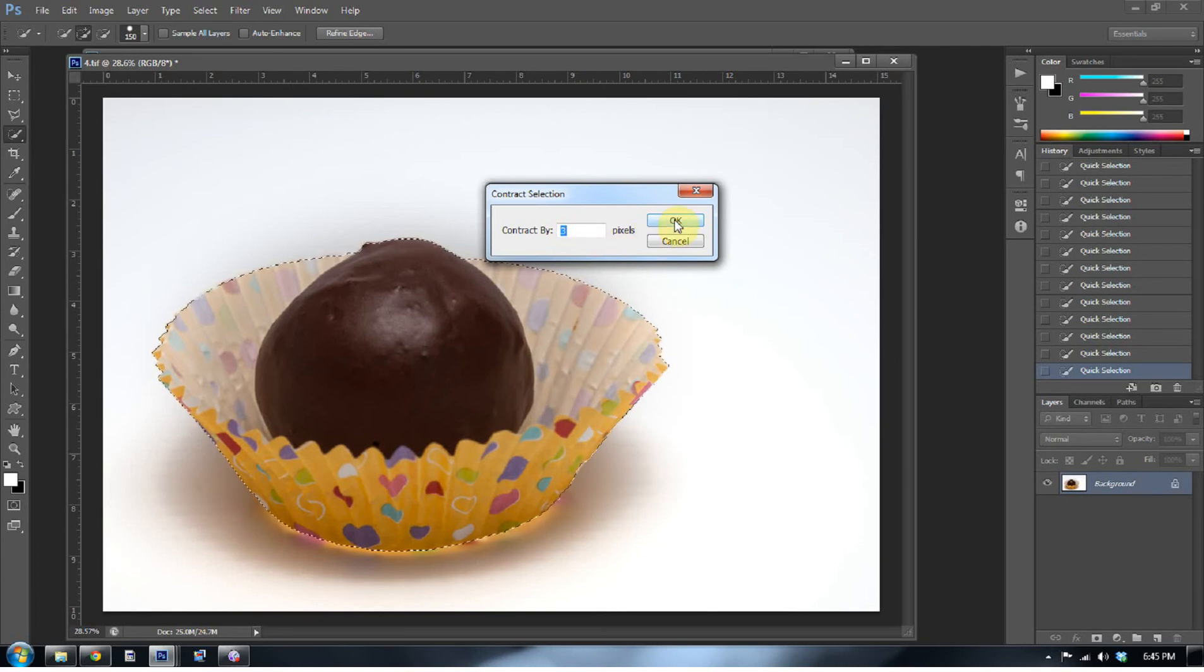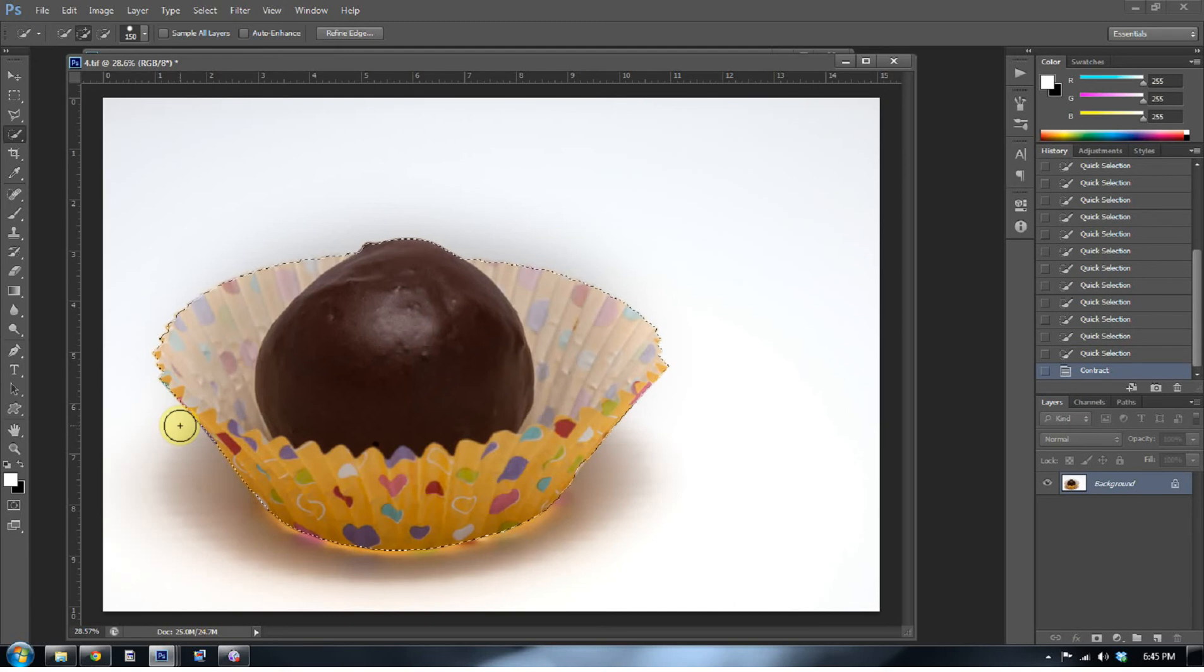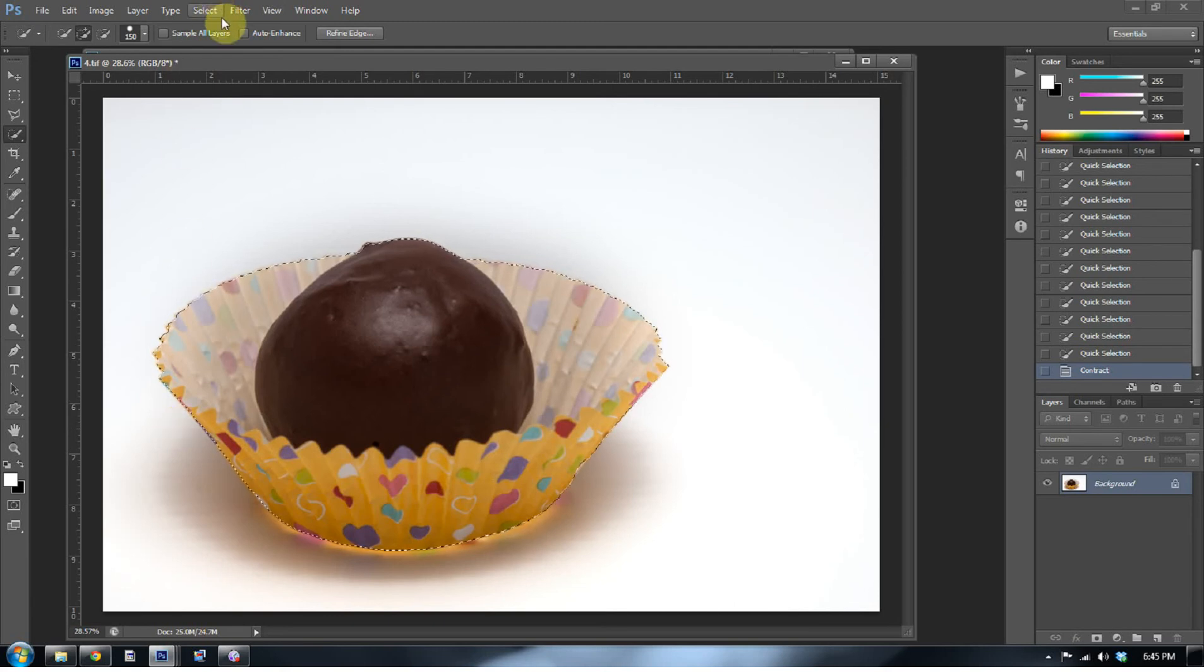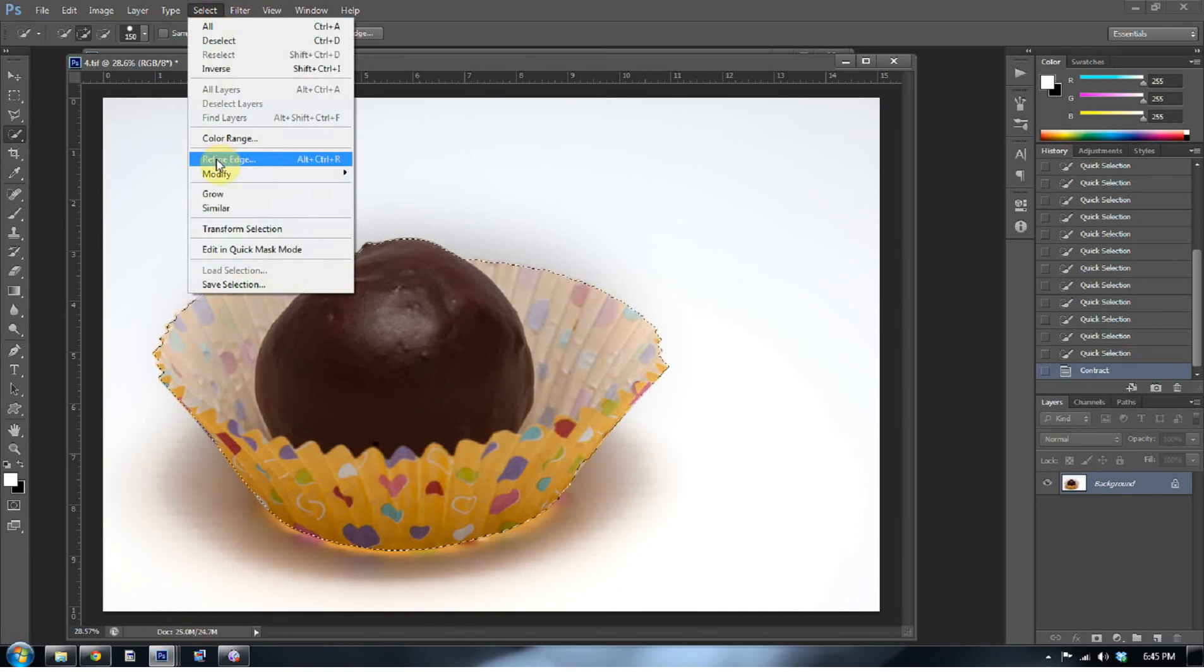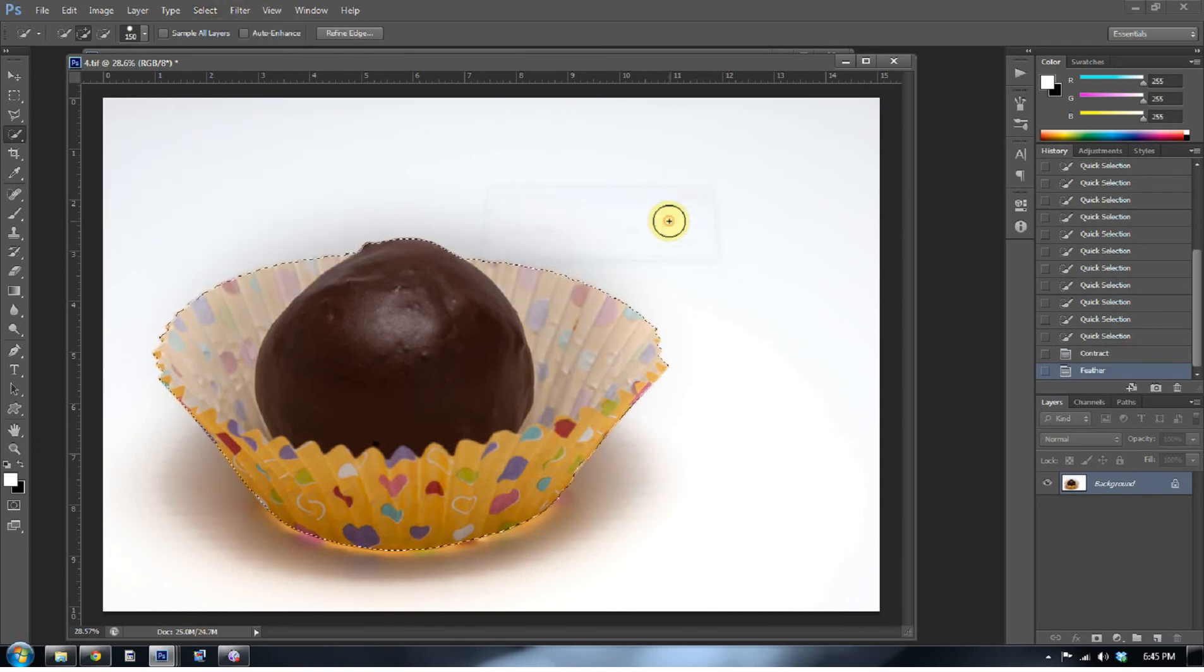Actually, let's go, yeah, three pixels will be good. And all that really did was take my selection and pinch it in a little bit on all sides. And then I'm also going to go to select, go to modify and go to feather and do that by one pixel.